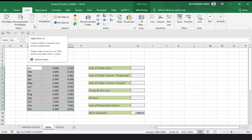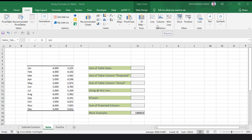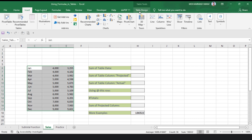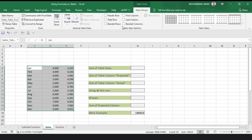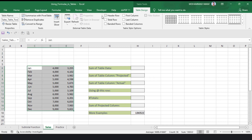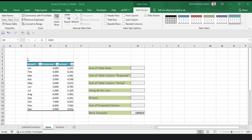Here, the Insert Table option is hidden because I have already created a table for this region. So I will directly go to Table Design. See that here it is showing the Header Row option. If I click on Header Row, my table header will automatically appear in the table.